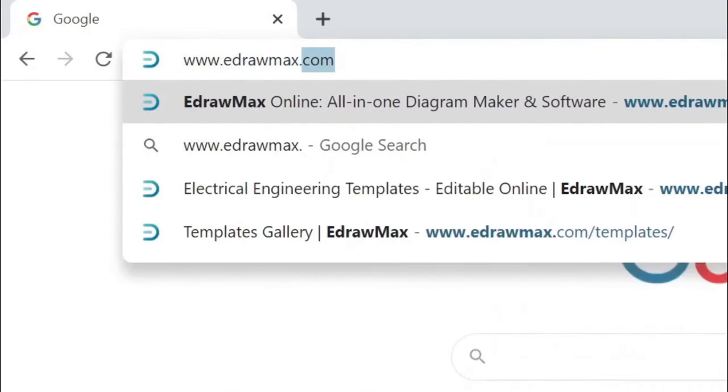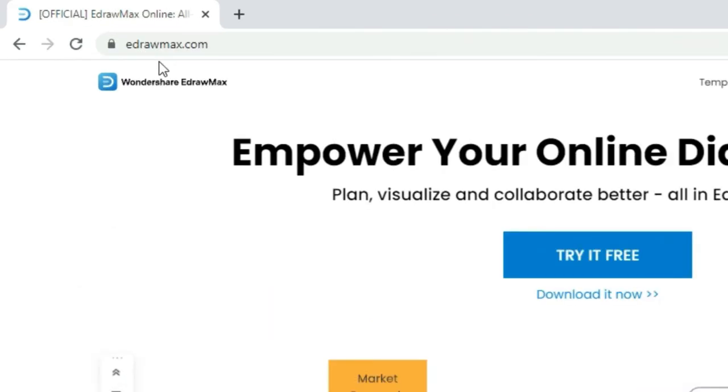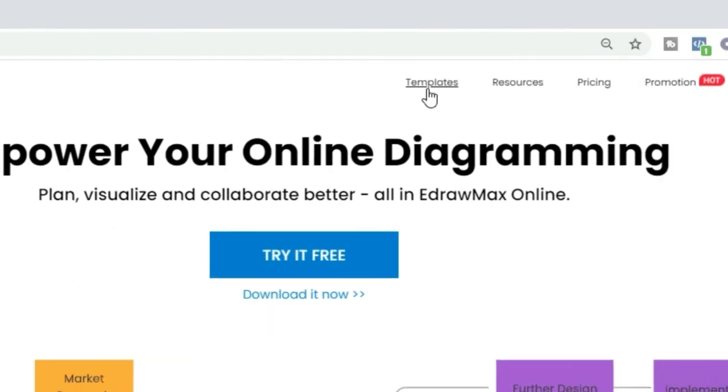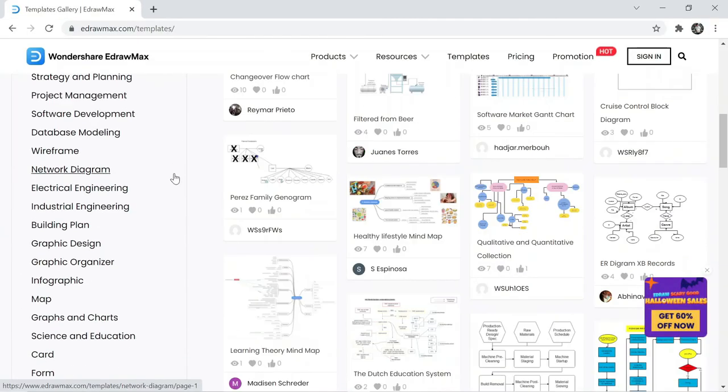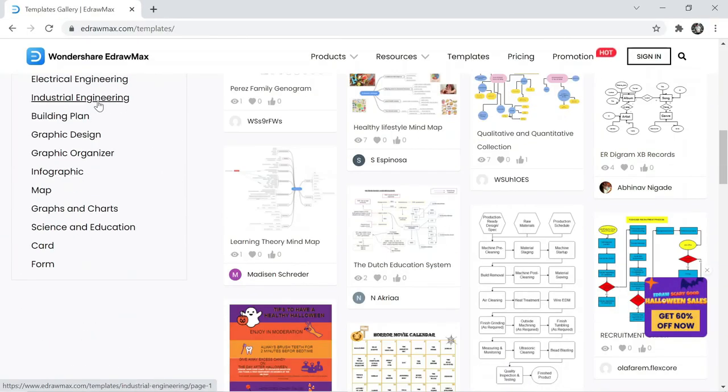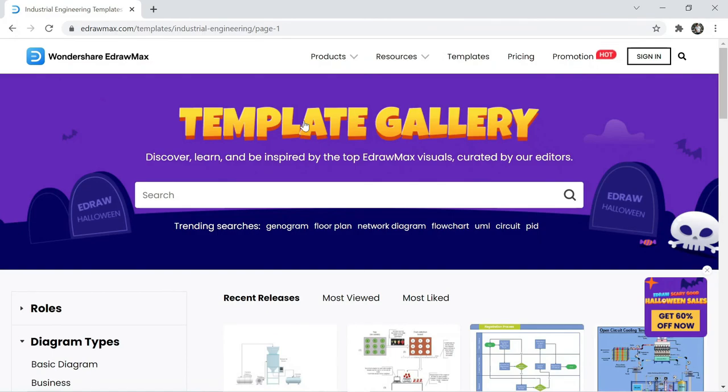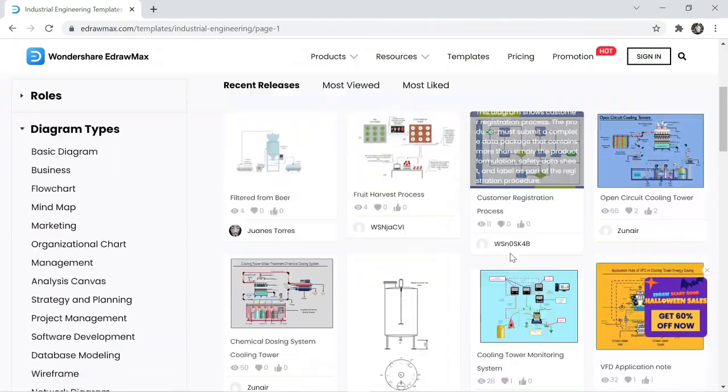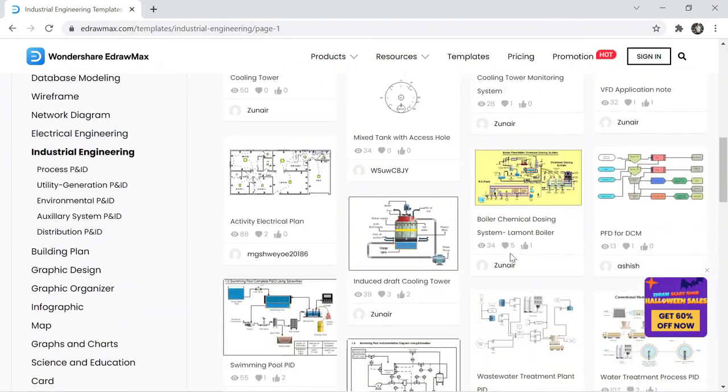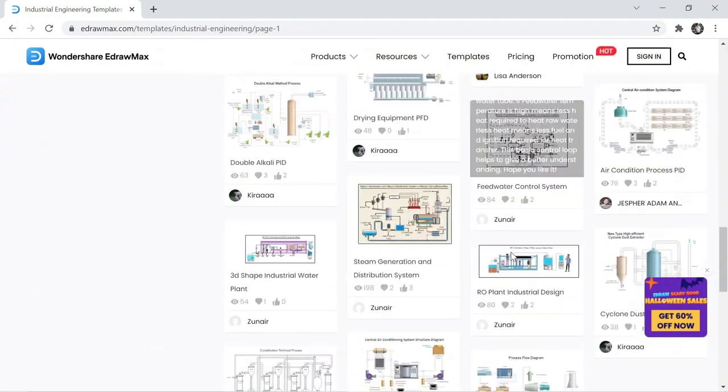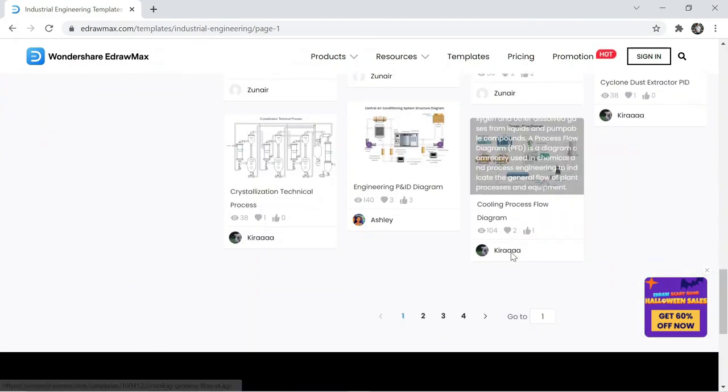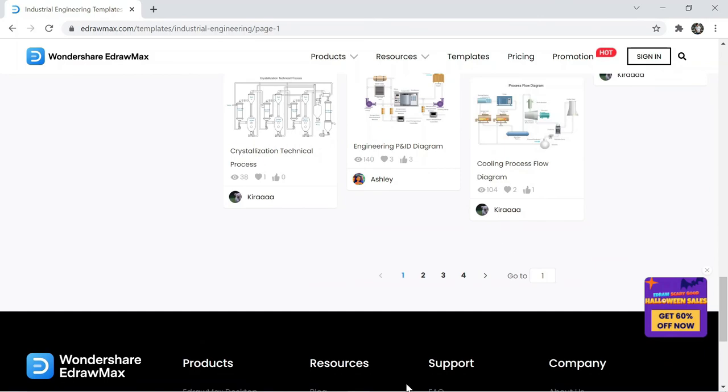You can also visit our website. Here click on the template, then select industrial engineering. Here you will find a lot of industrial engineering drawings. The website link is available in the video description.